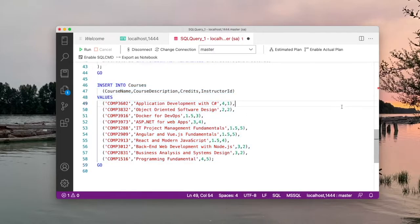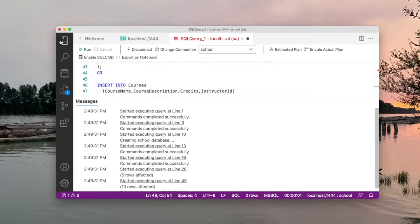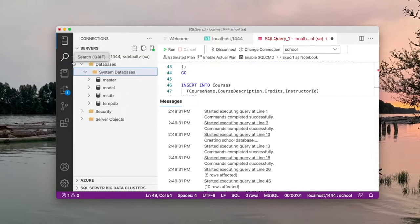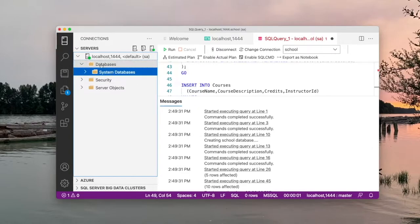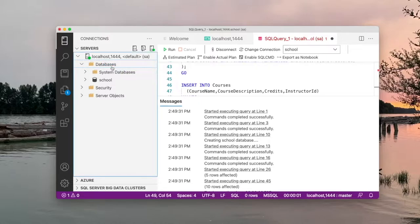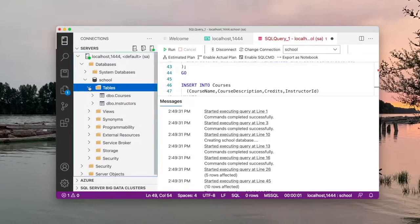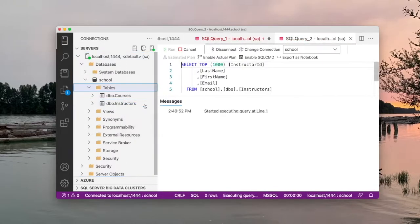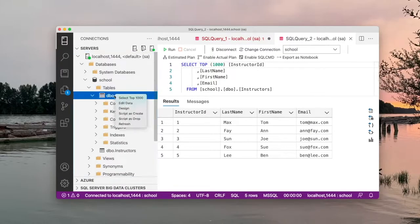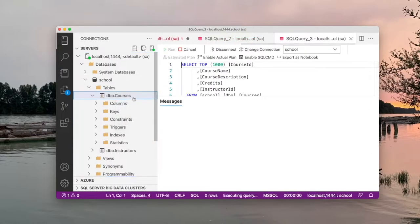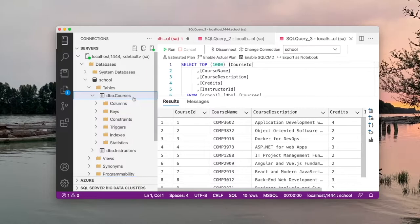So at this point if I run this script it should create the new database. You don't see the database now, but in order to see it you can right-click on databases and click Refresh — and here it is. We have our school database with two tables. We can view the data in the instructors table and also the courses table. We have created the database and inserted some sample data.